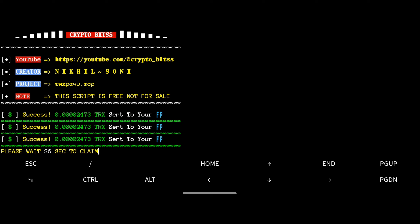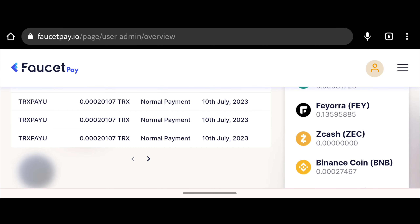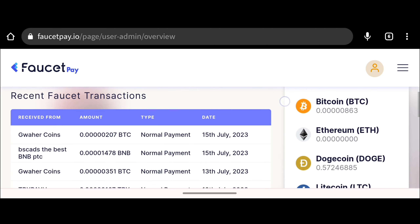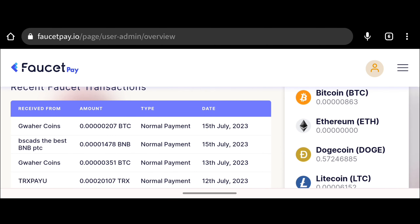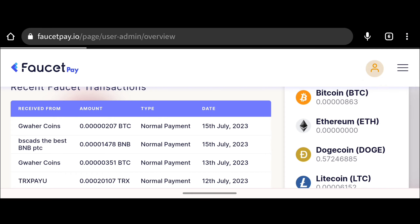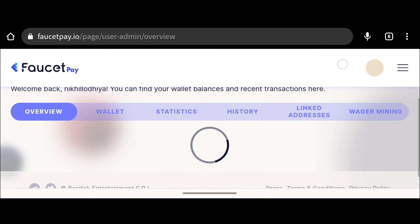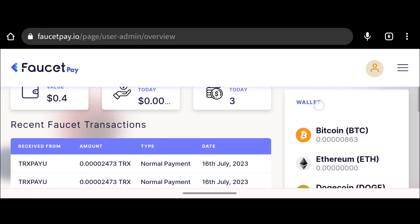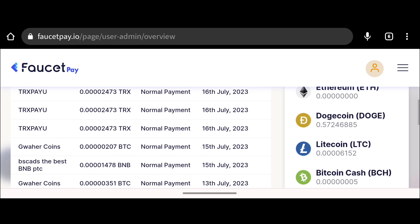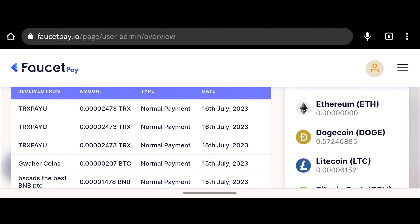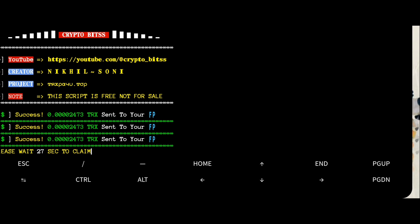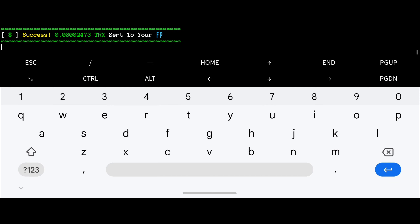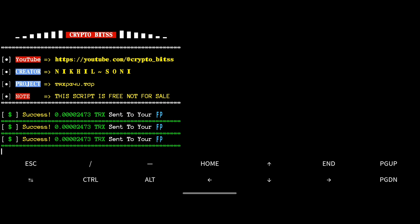Let me show the payment proof again for these three claims. Going back to Faucet Pay, the last payment was from Gwirecoin. After refreshing the page, the last three payments are now from TRX Pay You. So download the bot, sign up on the website, and run the bot 24 hours in the background to earn free cryptocurrency.